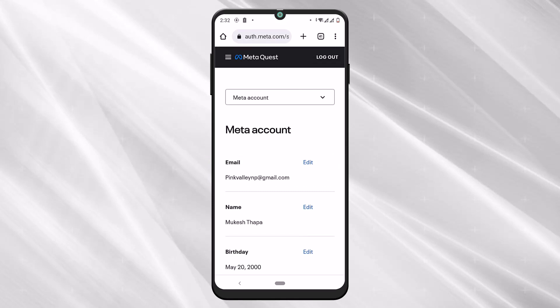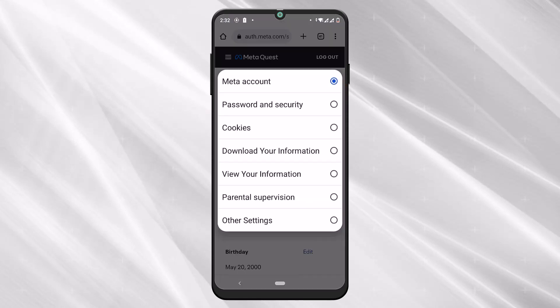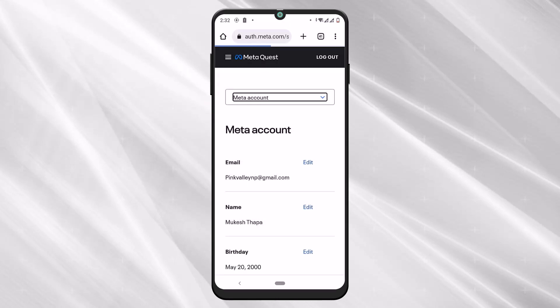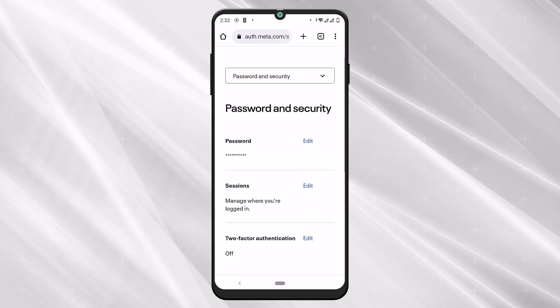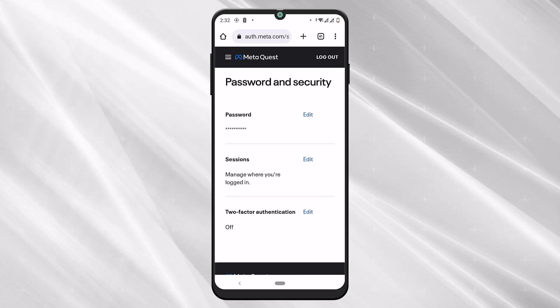Now to view the password of your Oculus account, just tap on the button that says meta account. Tap on the down arrow icon and you can see there are different options. Just tap on password and security, which is just below meta account. Now you can see there is a field that says password and you can edit your password if you want.